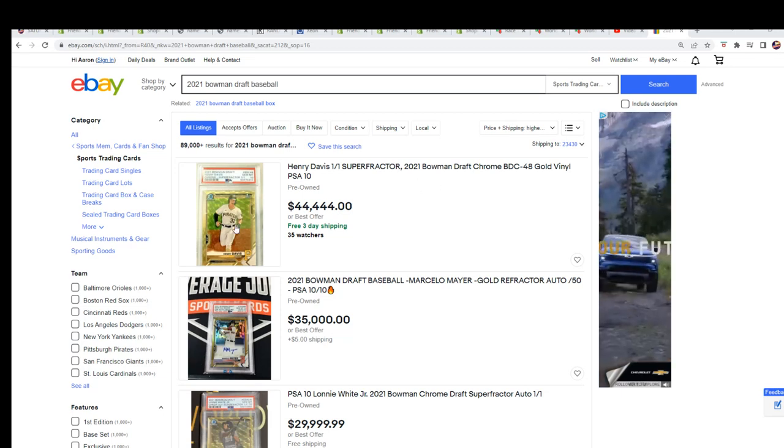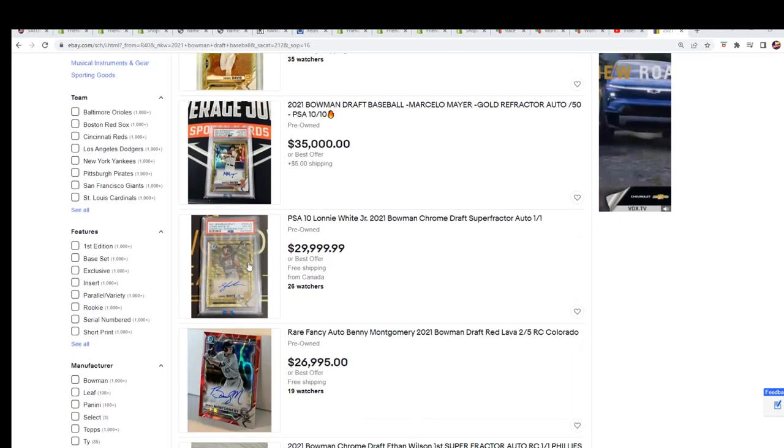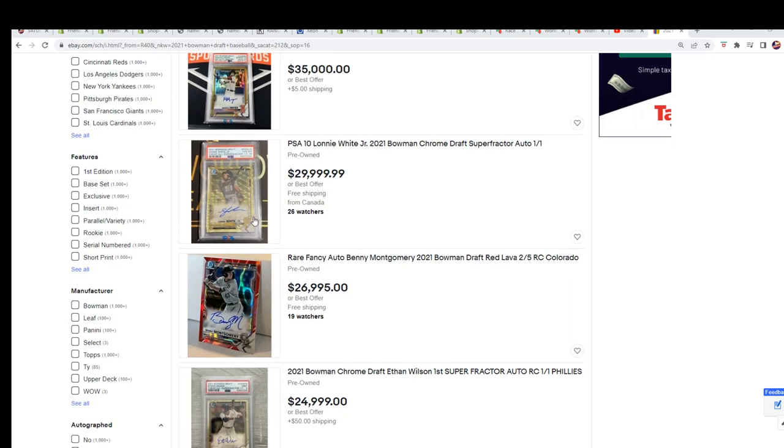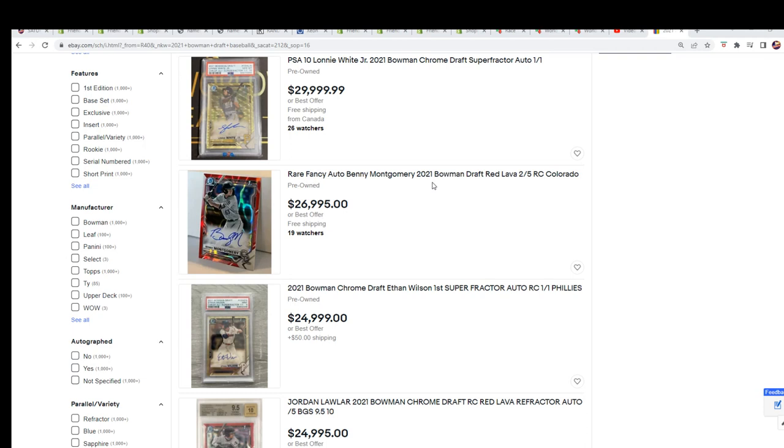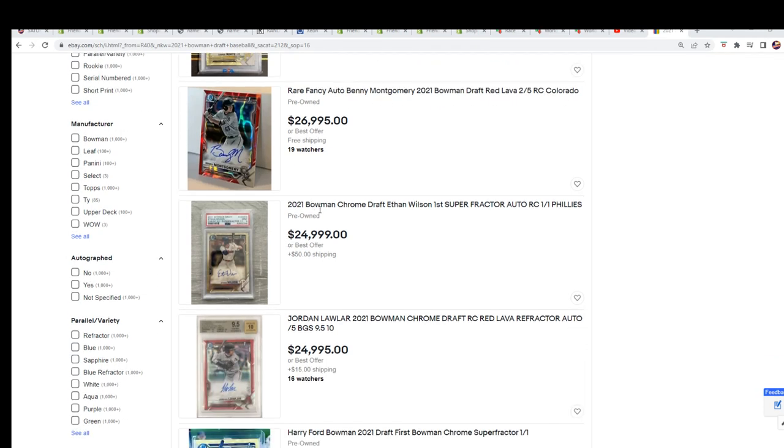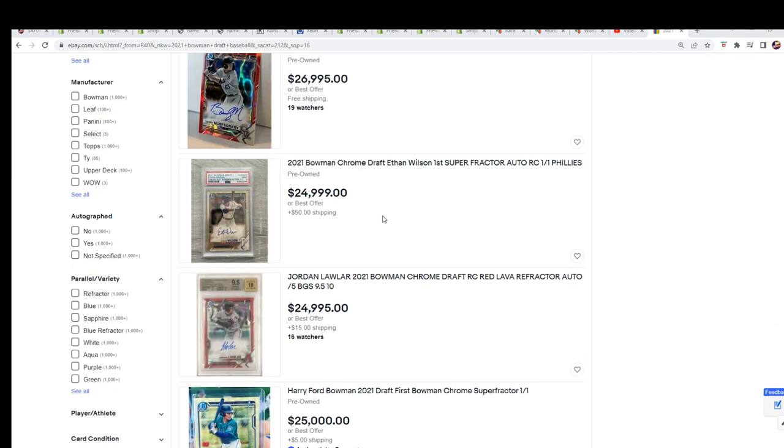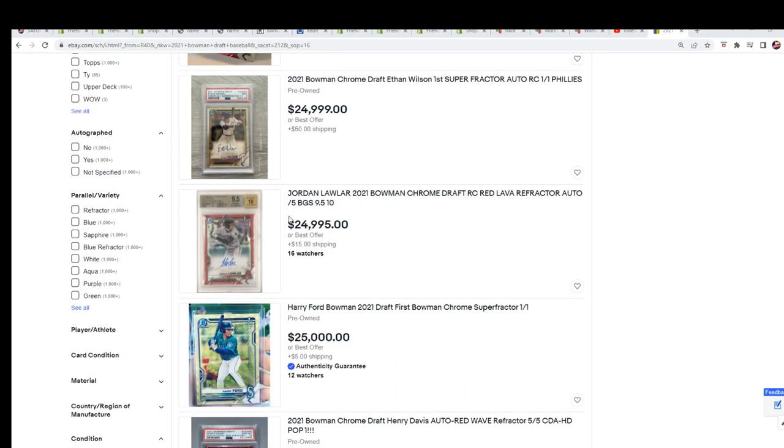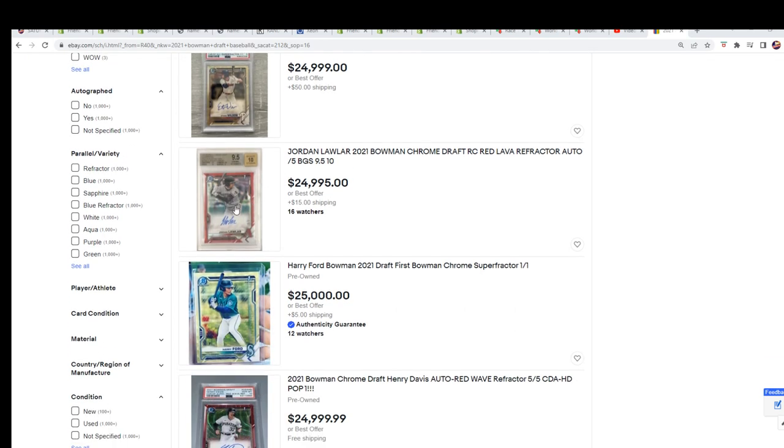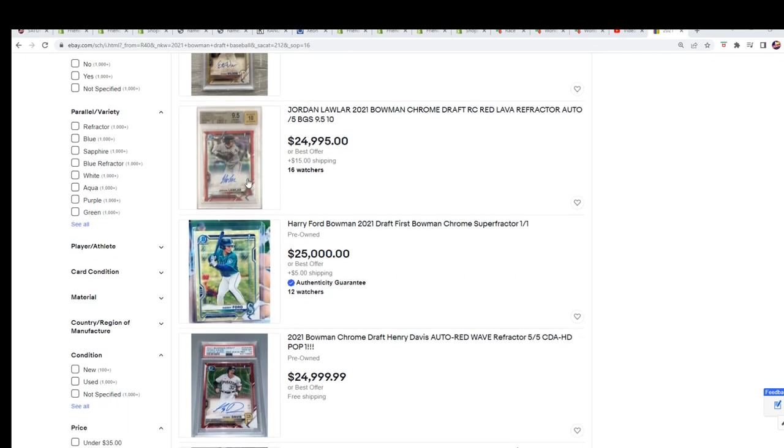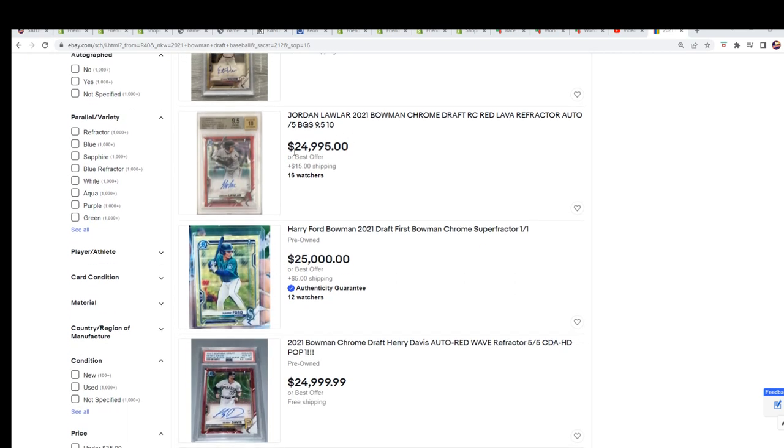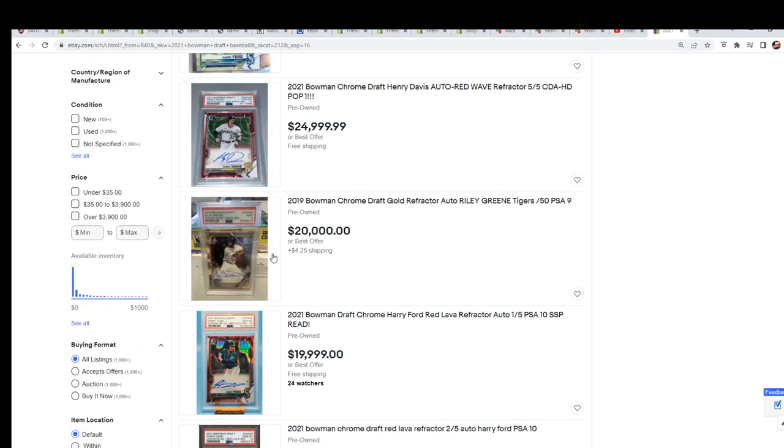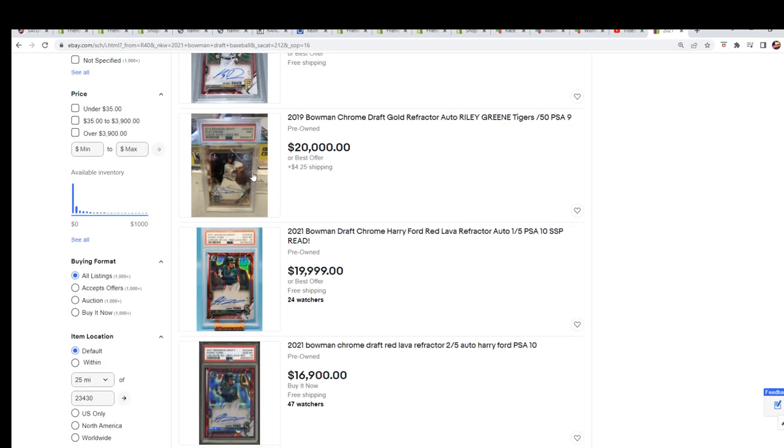Teams we're looking for - the Pittsburgh Pirates, they have some good ones, the Colorado Rockies. Just check eBay, put in 2021 Bowman Chrome Draft or Bowman Draft 2021. These are the hits: Jordan Lawler for Arizona, Harry Ford for Seattle, Riley Green for the Tigers.